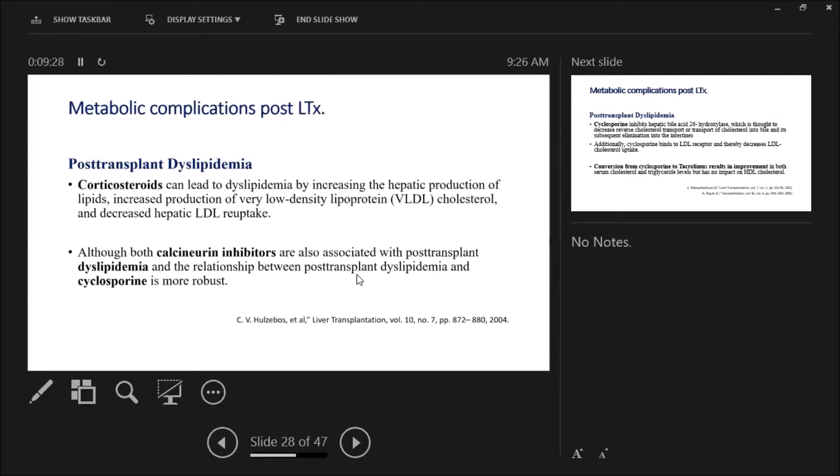Corticosteroids also can lead to dyslipidemia by increased hepatic production of lipids. Although both calcineurin inhibitors, cyclosporine and tacrolimus, are associated with post-transplant dyslipidemia, cyclosporine's link is more potent.